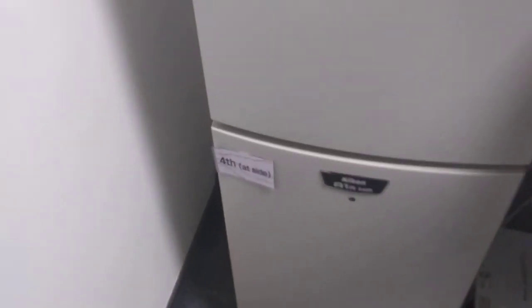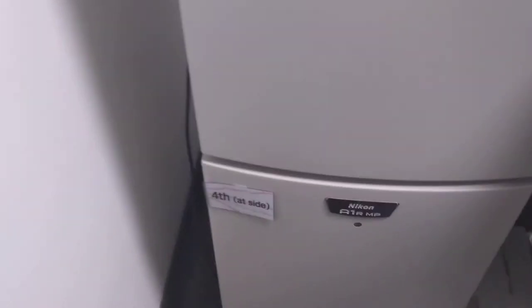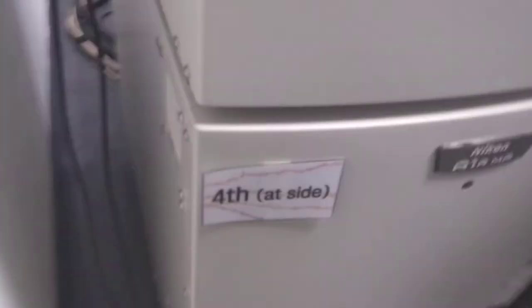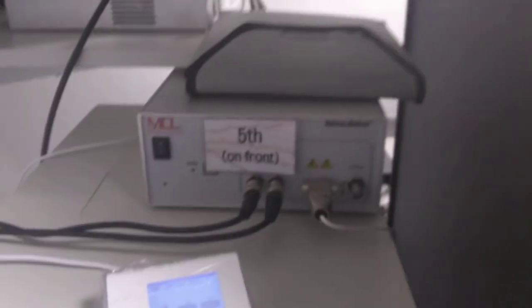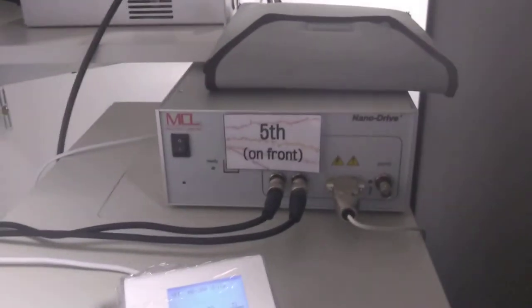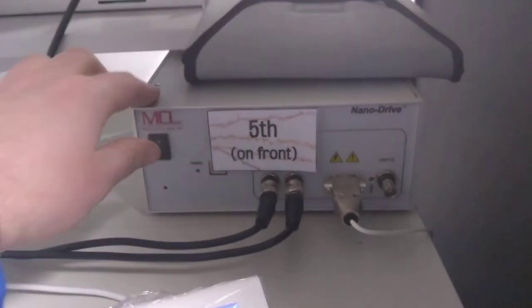Then, the fourth switch is a button on the side of the tower at the bottom. After this, you may turn on the piezo focusing device. This is optional, as you may not be using this.